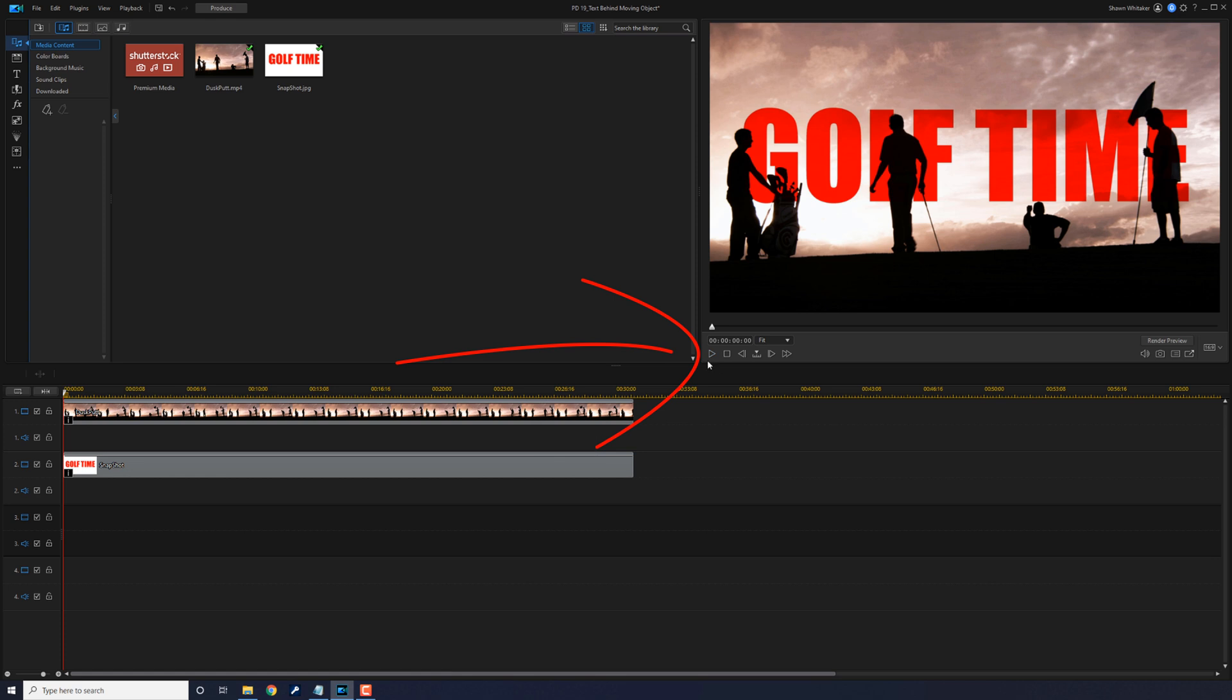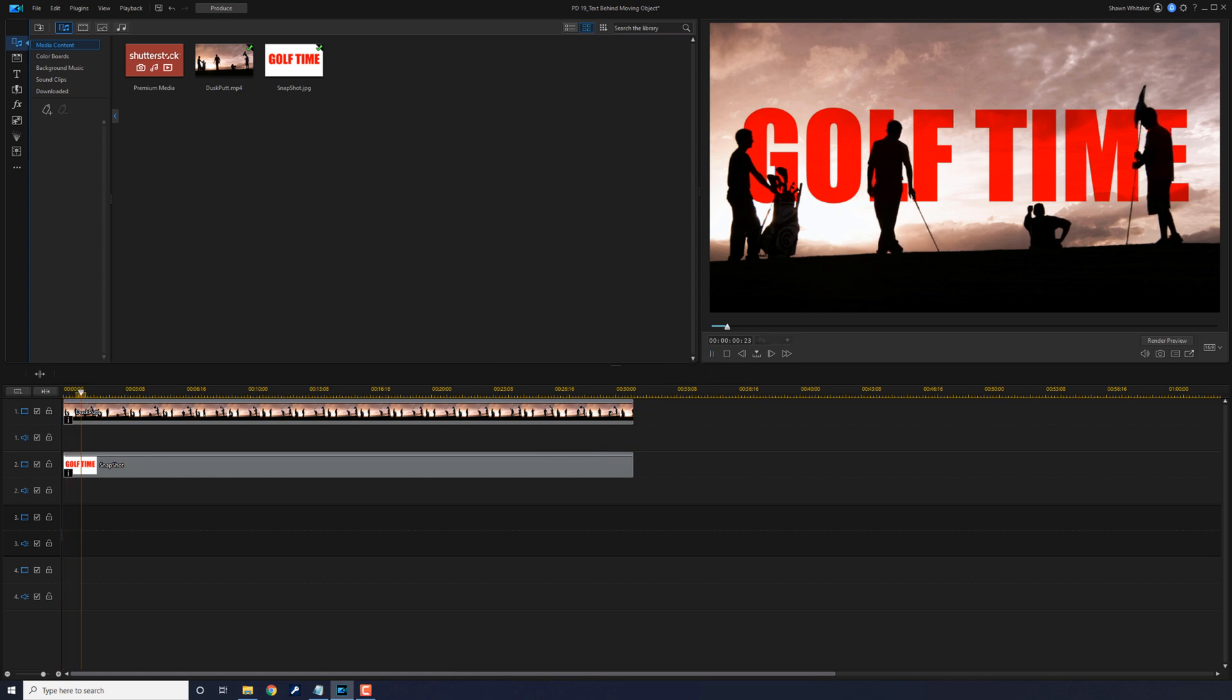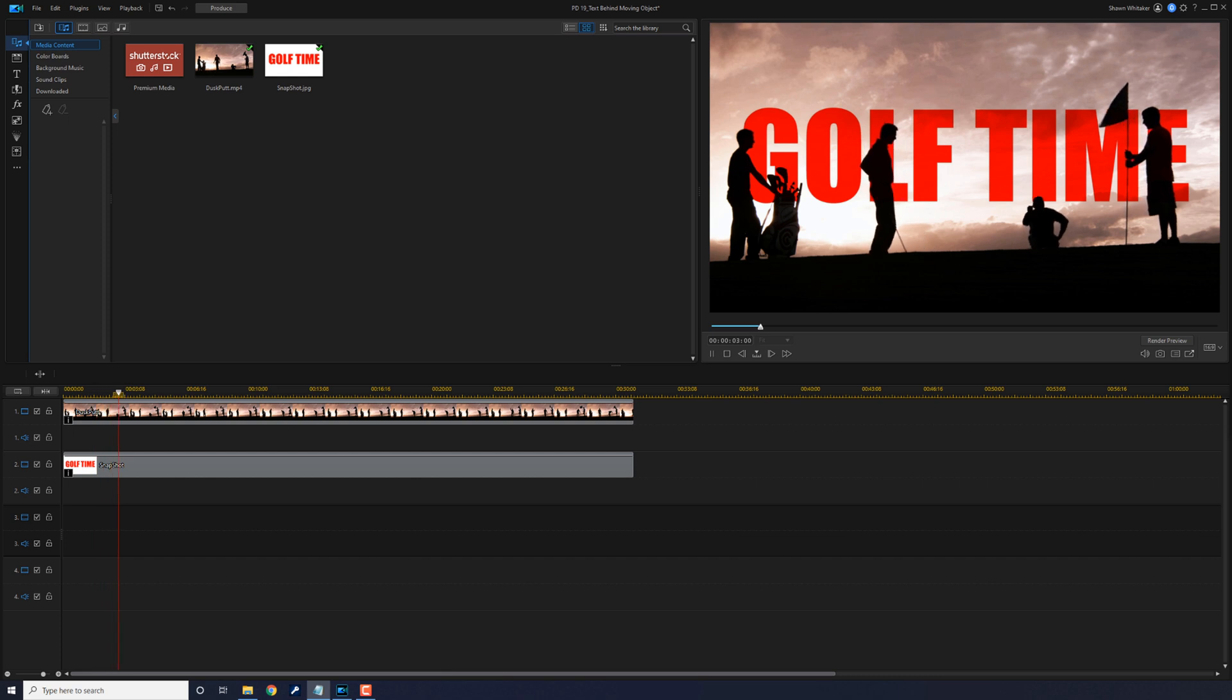And now we can play this back, see what it looks like. Now we have something that we can all really get behind.